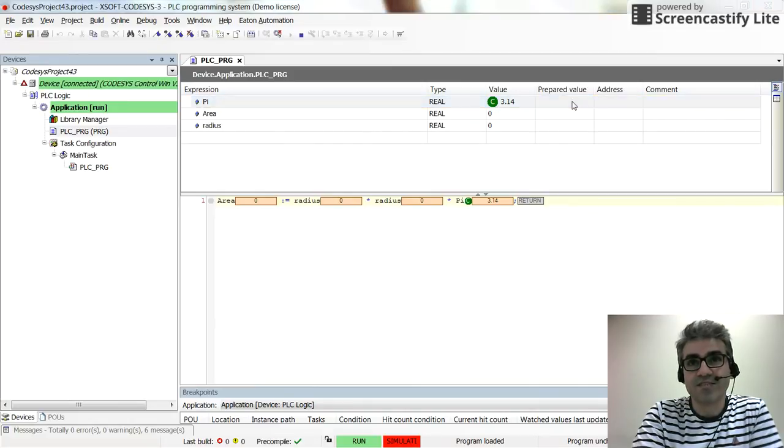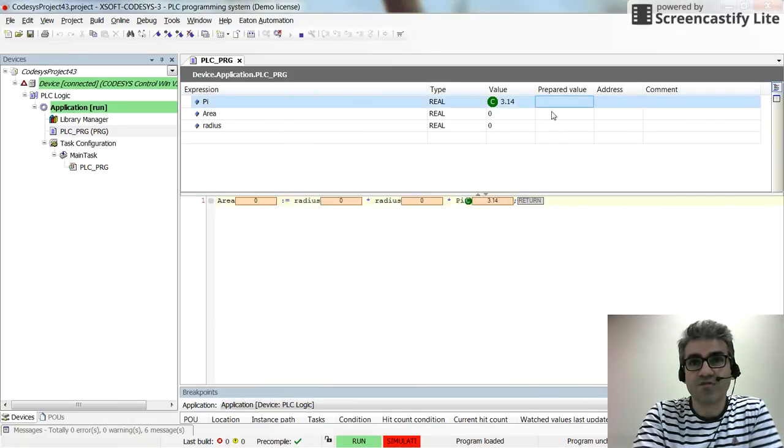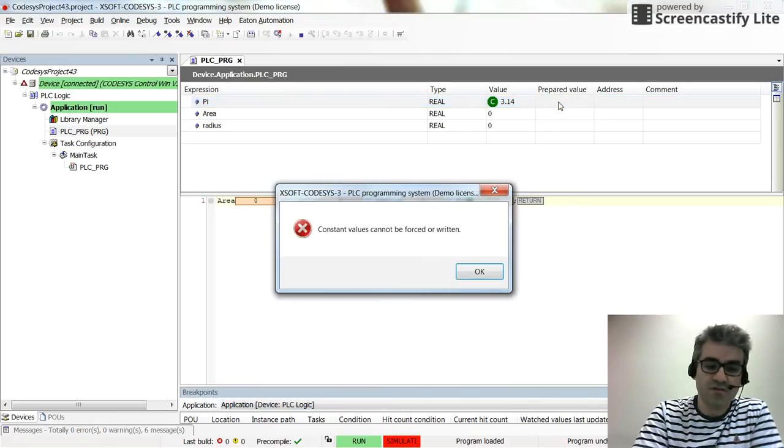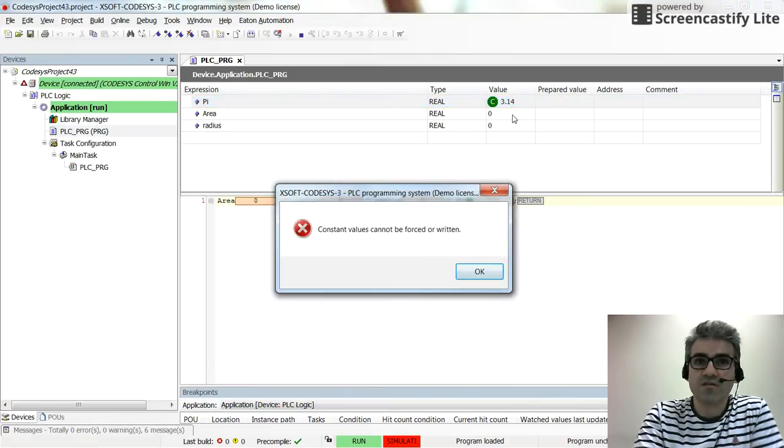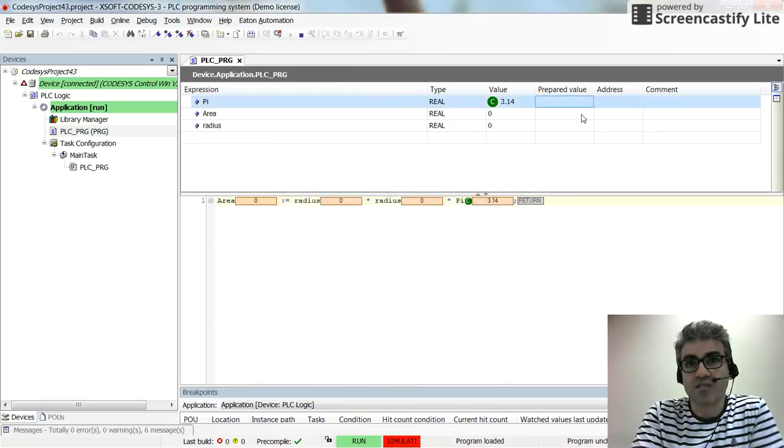And we cannot modify it. If you try to modify the value, you see that the constant values cannot be forced or written.